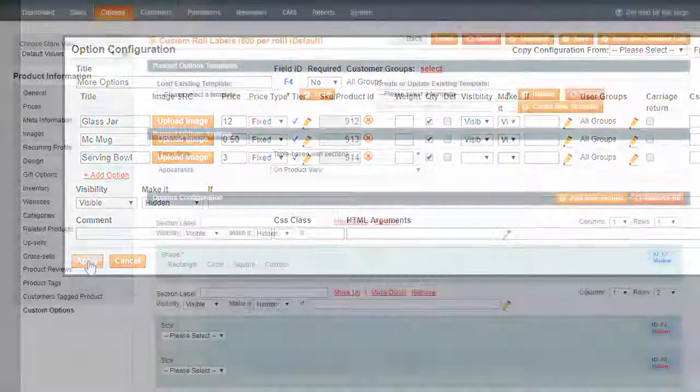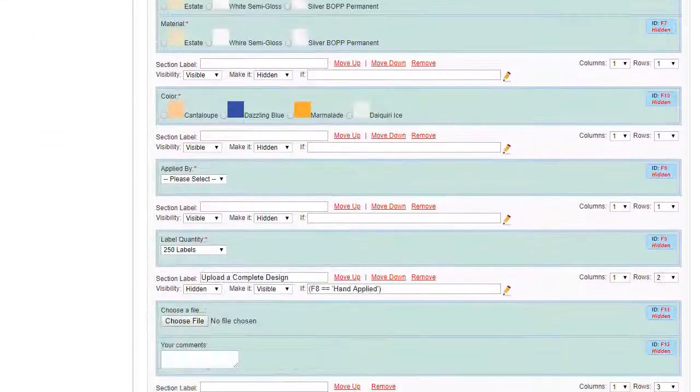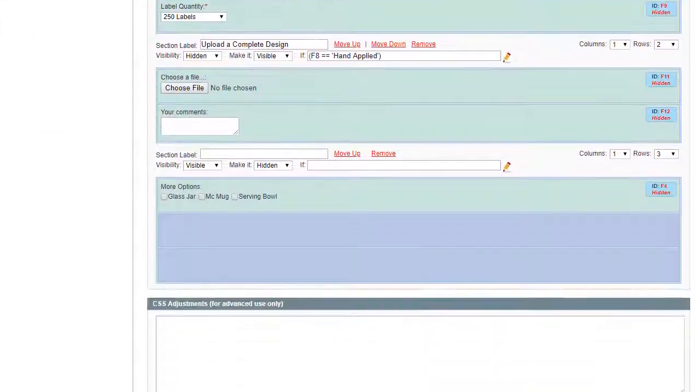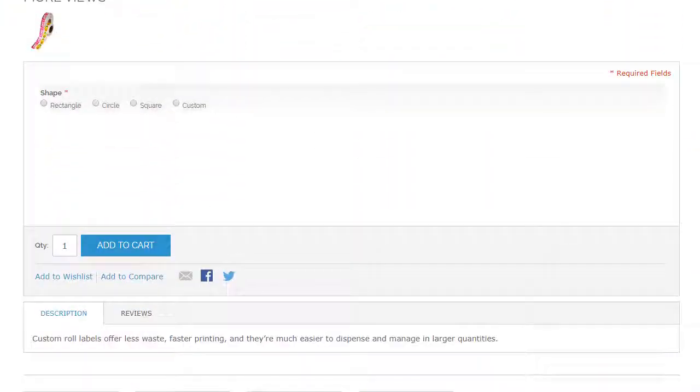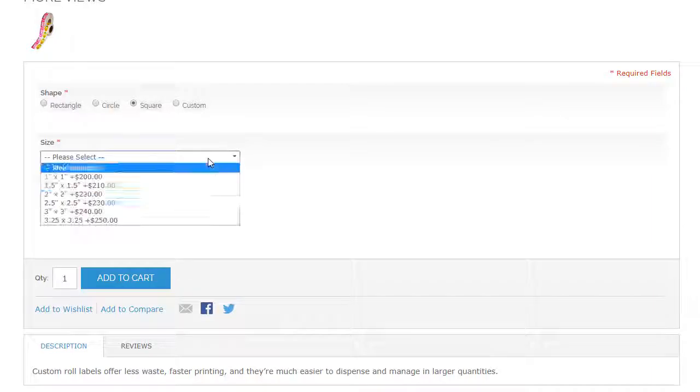This is how the created options look in backend. Let's configure the item on the product page.